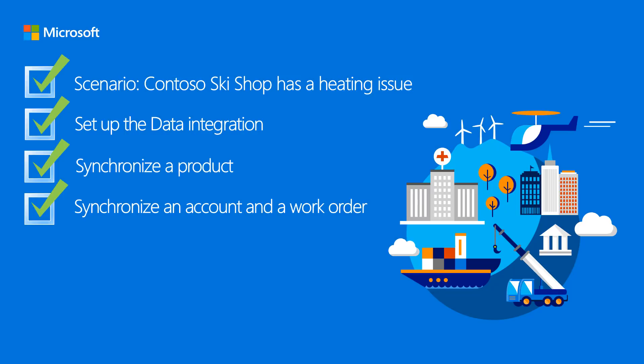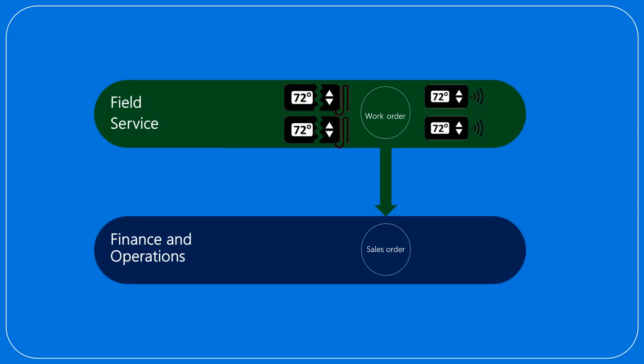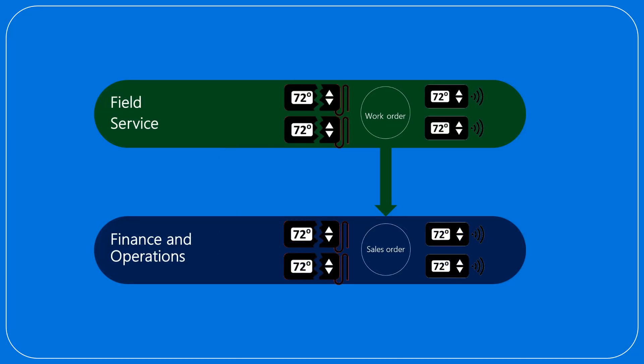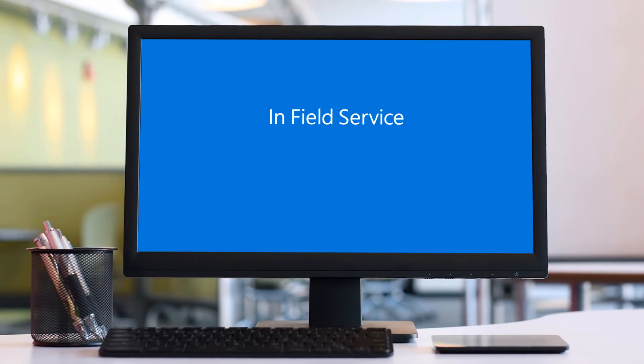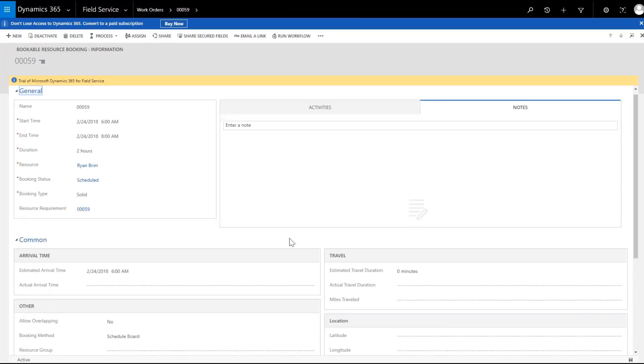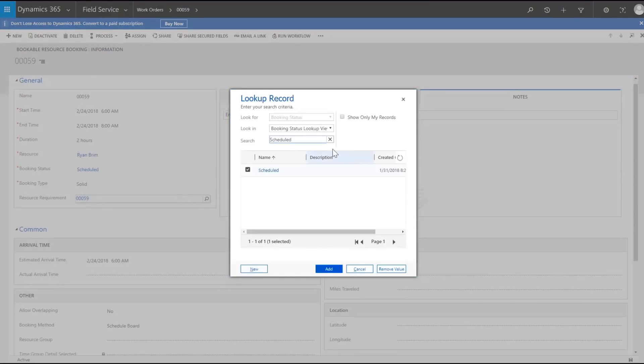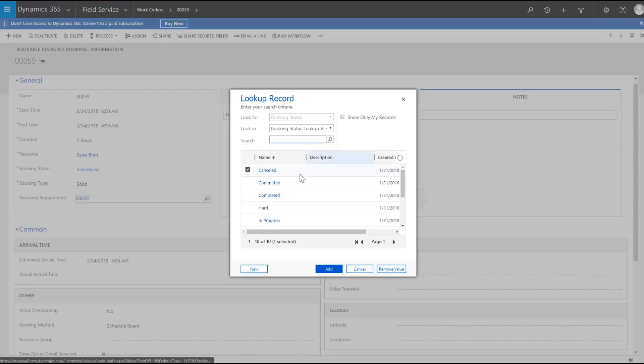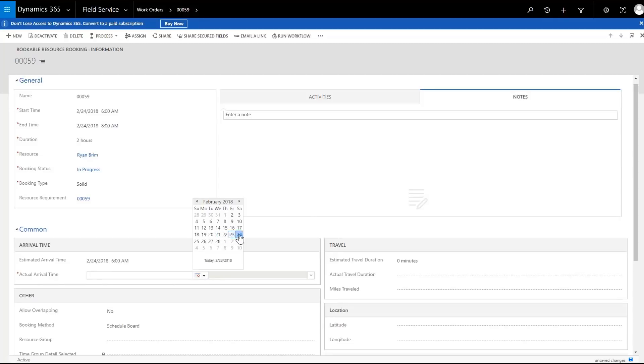On the customer site, the technician identifies two broken wired heating regulators and replaces them with the new wireless heating regulators. He sets the work order to in progress. This demo shows how to do this using the web client, but the technician can also use the field service mobile app.